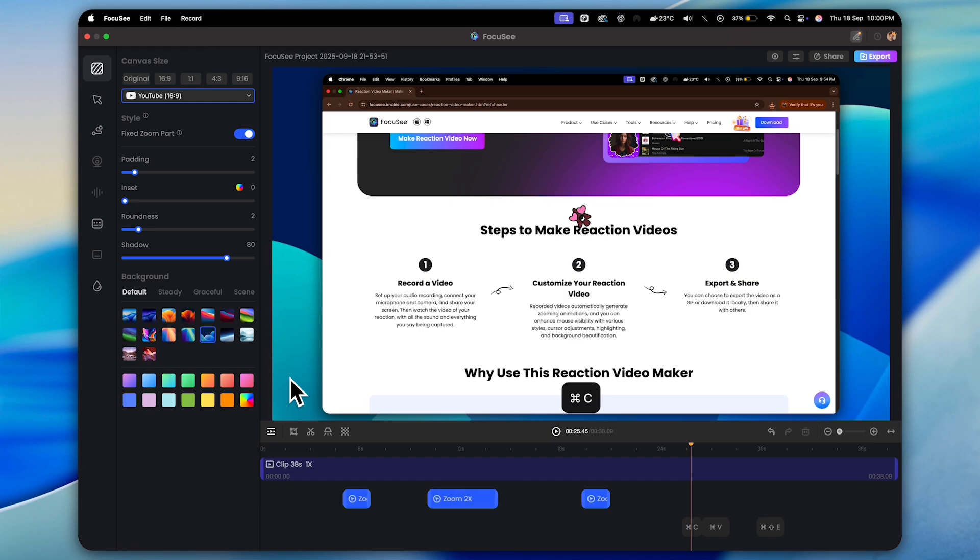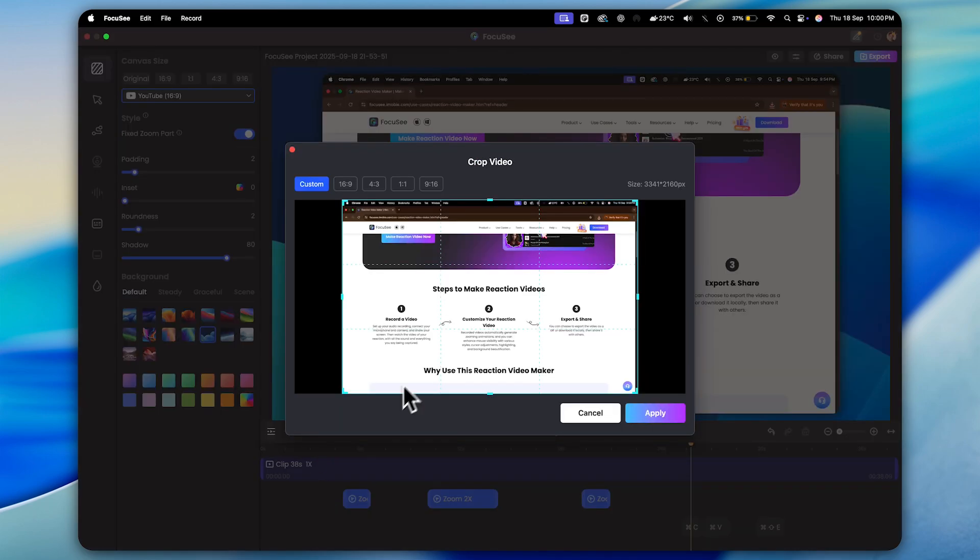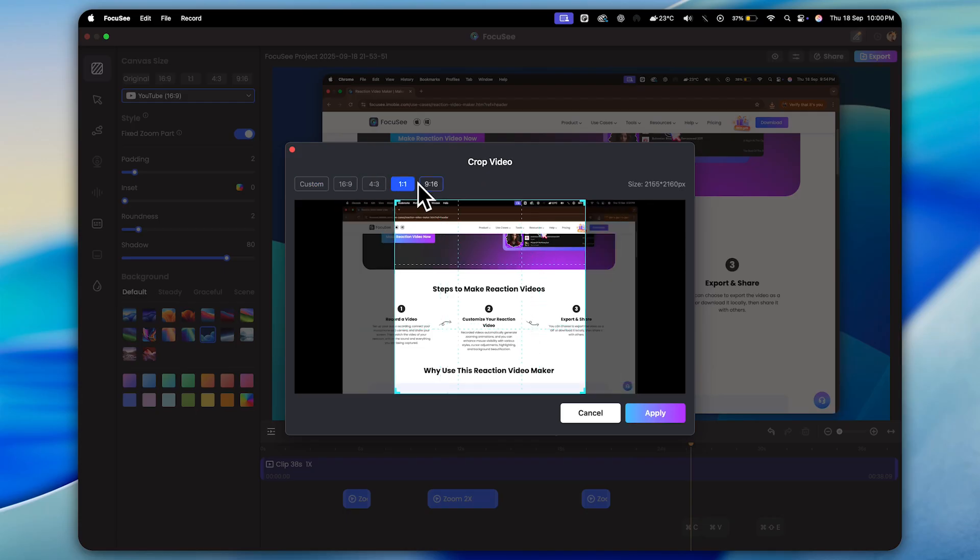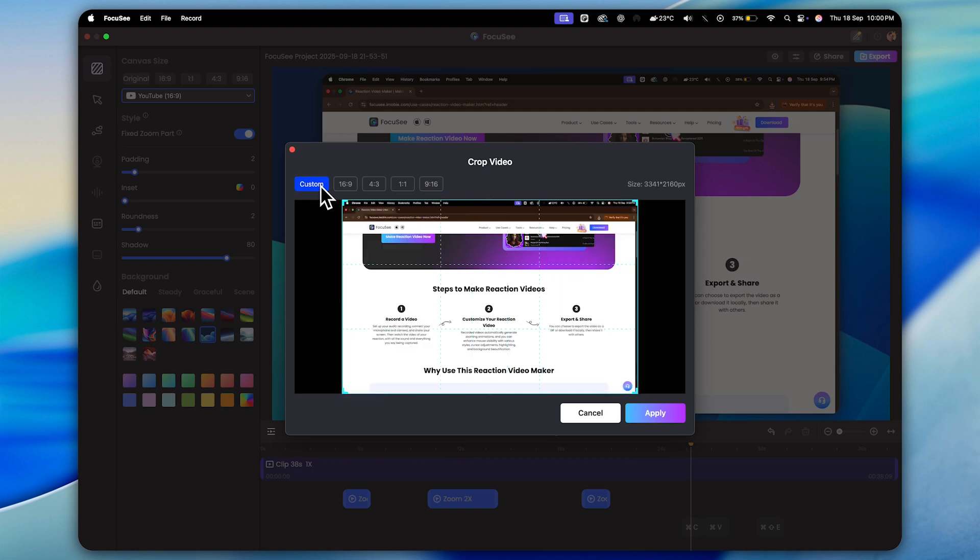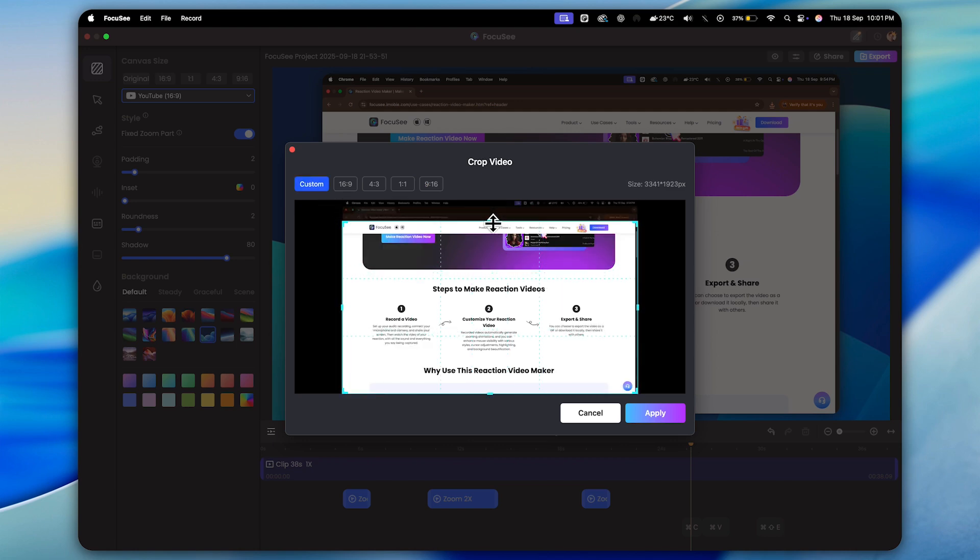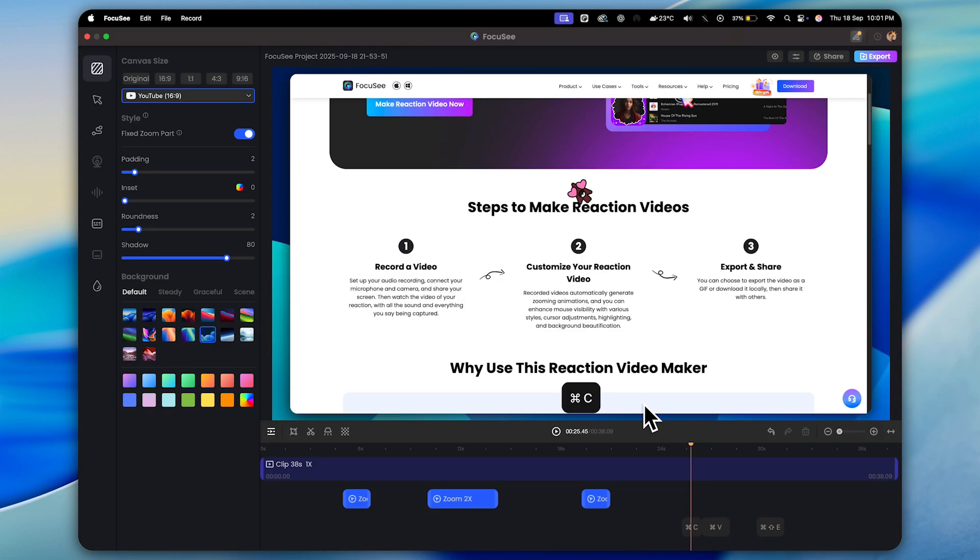So first of all, on the top side, you'll notice buttons for crop, cut, and blur. For example, if I click on the crop button, you'll see a new window pop up. Here, you get some pre-made canvas settings. But if you switch to custom, you can crop the display exactly the way you want, just like this. And once you're happy with it, click on apply. See, the display gets cropped really smoothly. Pretty neat, right?